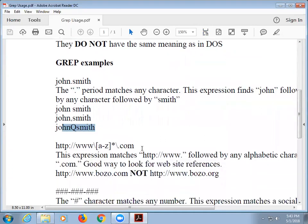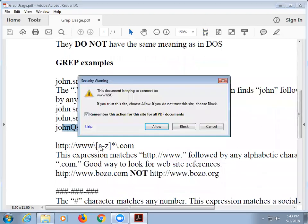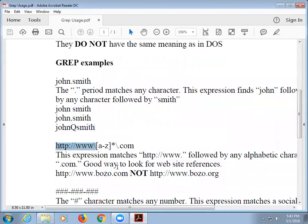Brackets — the little brackets here basically say whatever's inside the brackets is A through Z, not A dash Z. It could be A, B, C — it's kind of a little range. Makes sense?